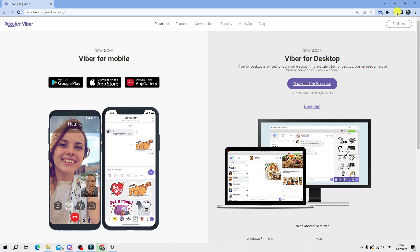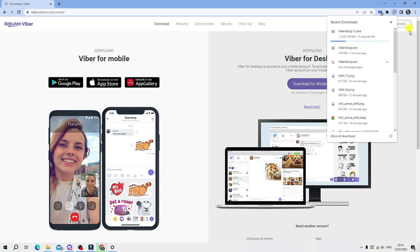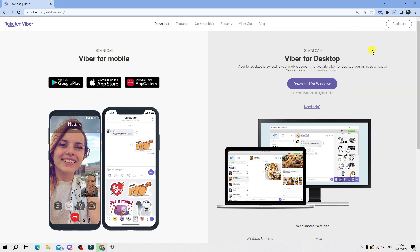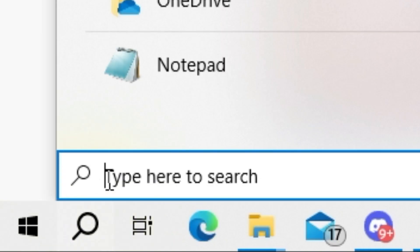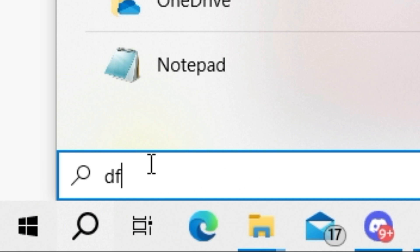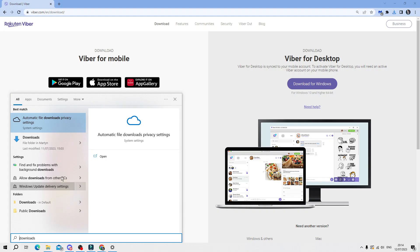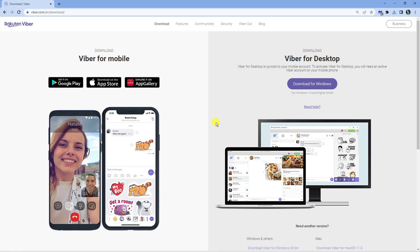As you can see, it's starting to download up here in my download box. If you don't have this on your browser, just come down to the search box in the bottom left-hand corner, type downloads, and open up the downloads folder to find the installation wizard.